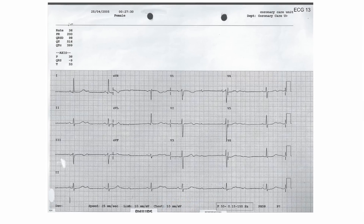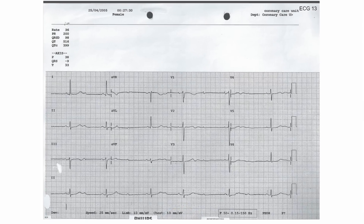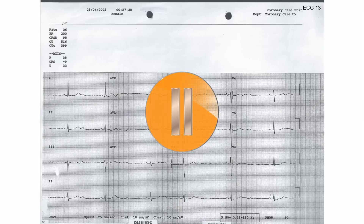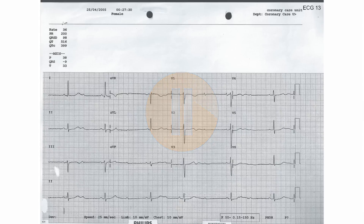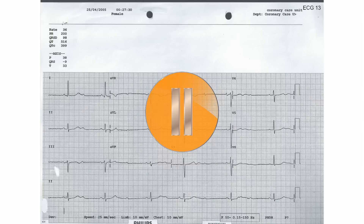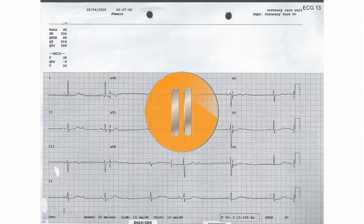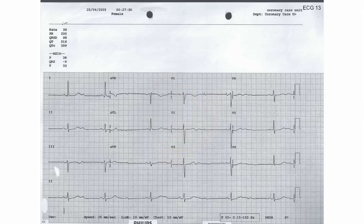This is the ECG of a hypertensive patient who presented with collapses. Pause this recording now and interpret the ECG on your own before pressing play again to hear me interpret the ECG.